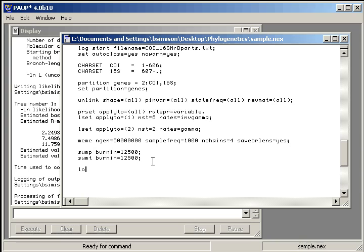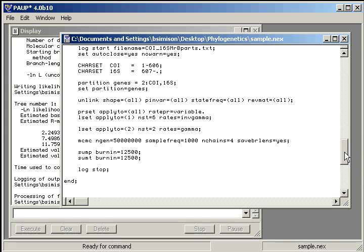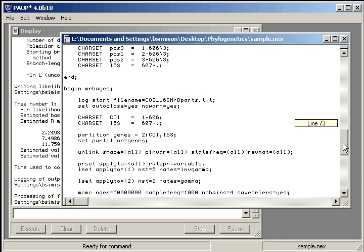And then stop the log file. Log. Stop. And then end. And now save it and you're ready to go. This should run fine on the cluster.